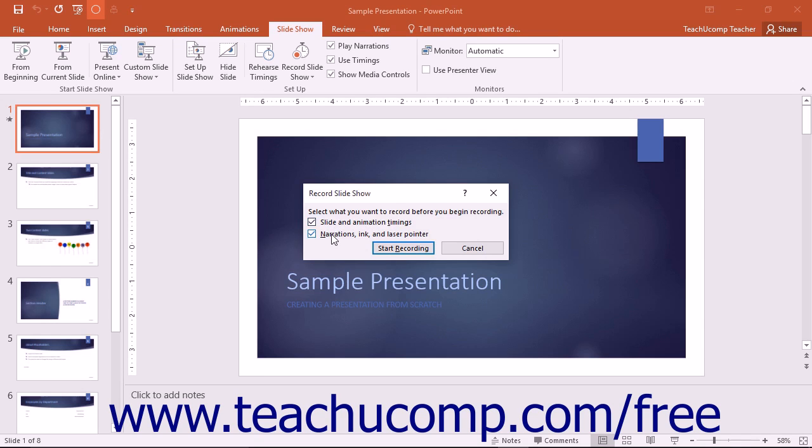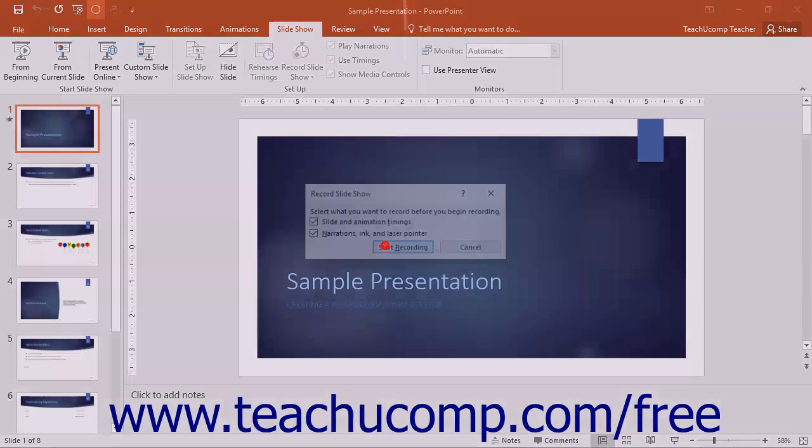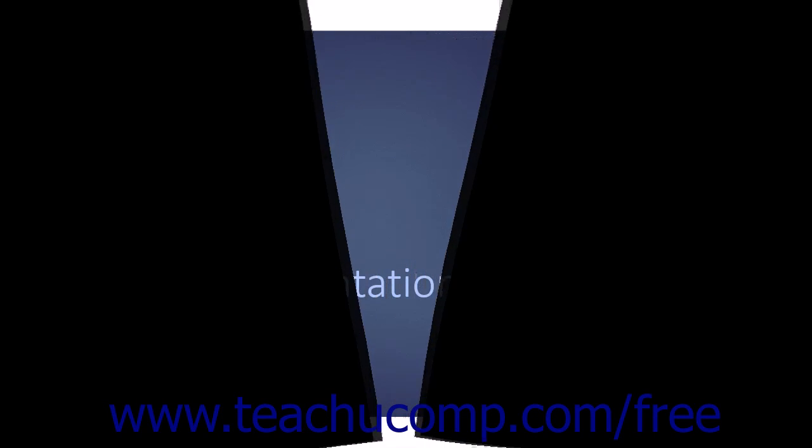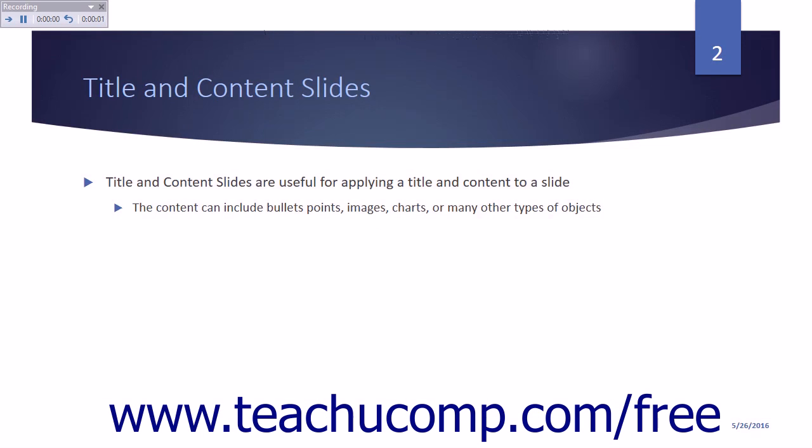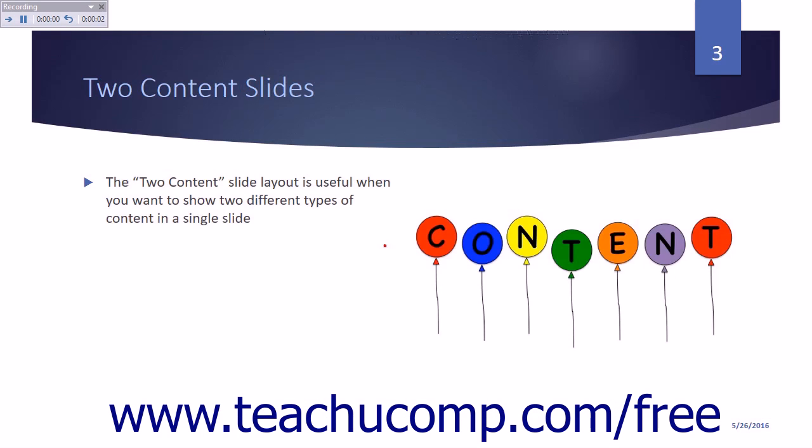To record narration, you must ensure that the Narrations, Ink, and Laser Pointer checkbox is checked. When you are ready to begin recording, click the Start Recording button to deliver your presentation in Slideshow View and record your presentation narration.